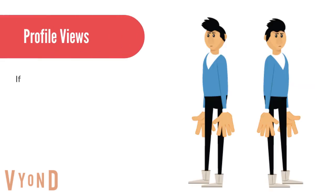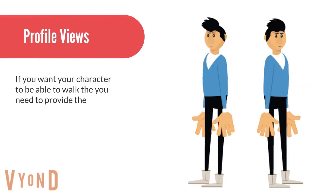If you want your character to be able to walk, you will need to create the art for left and right profiles.